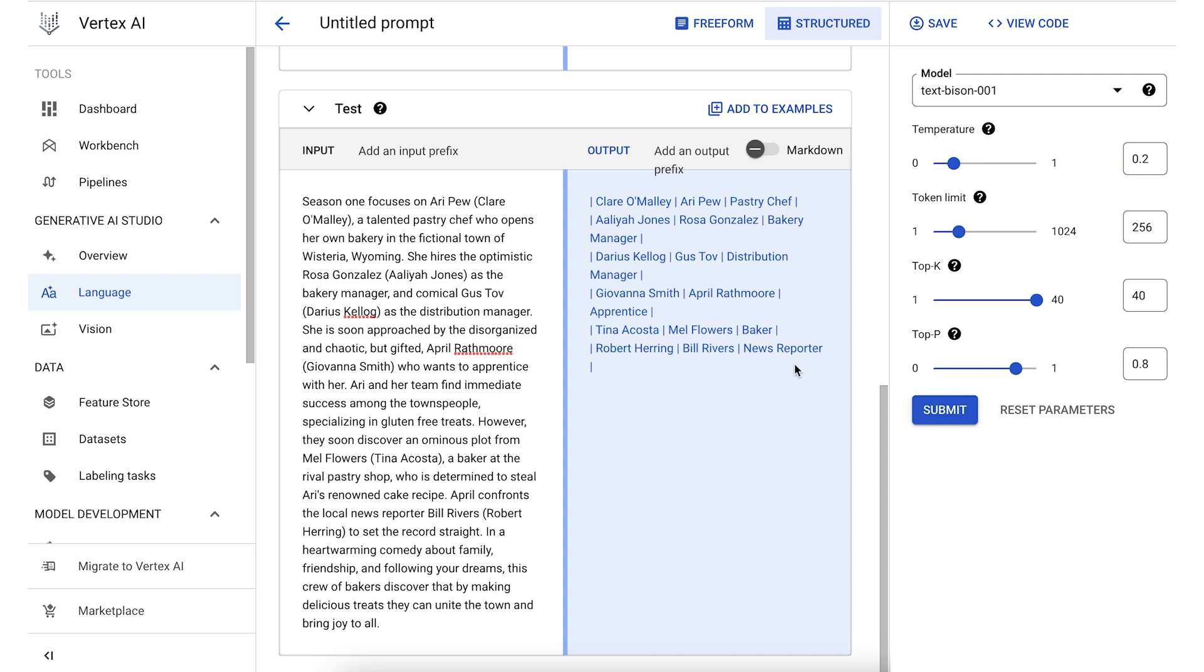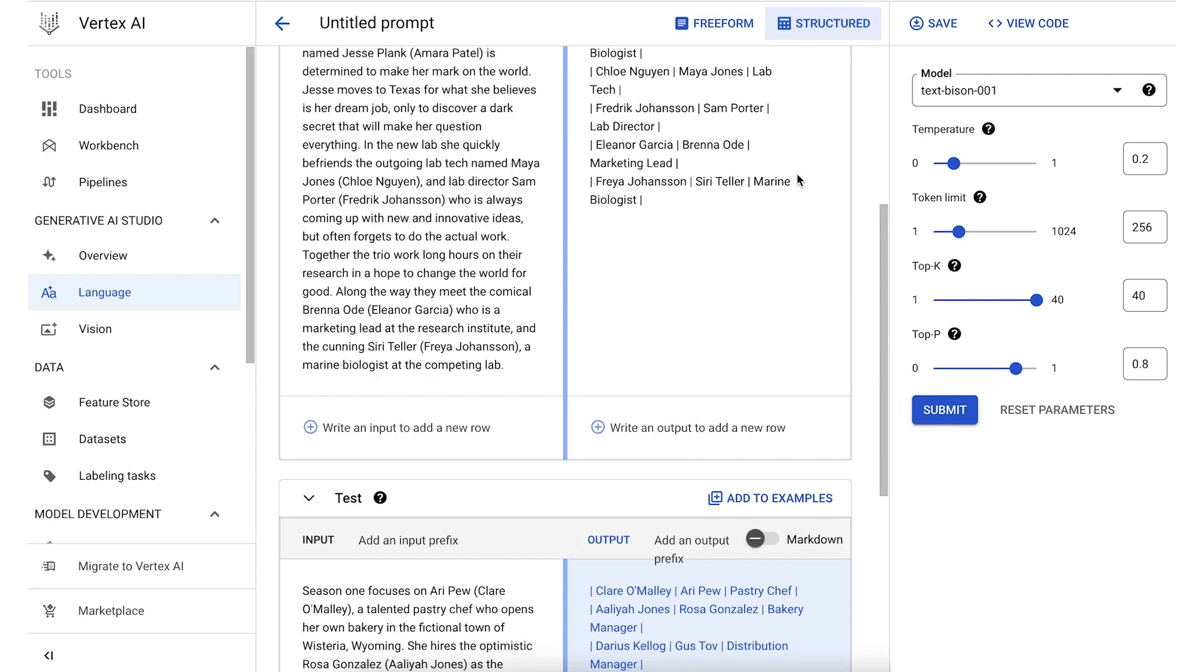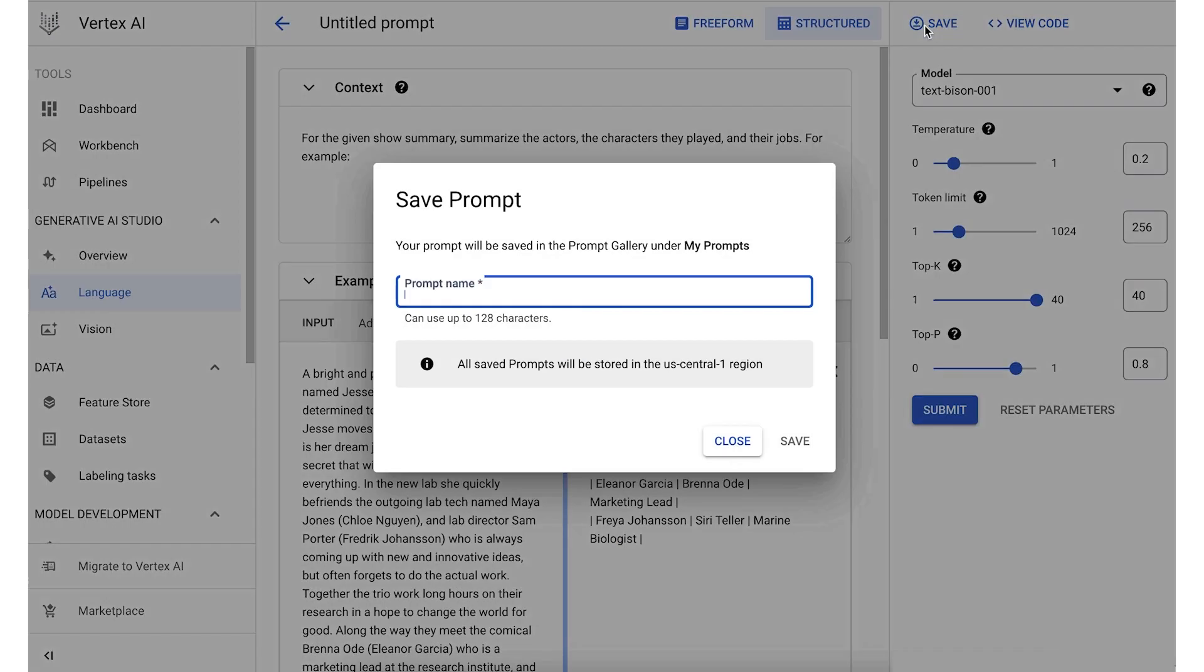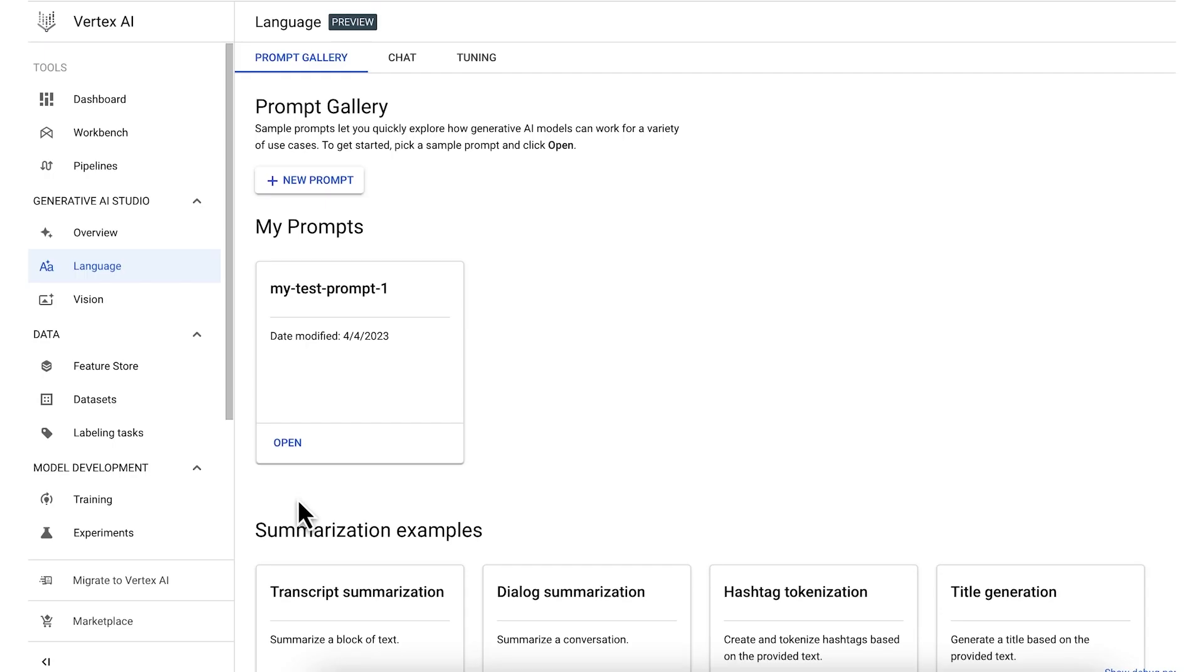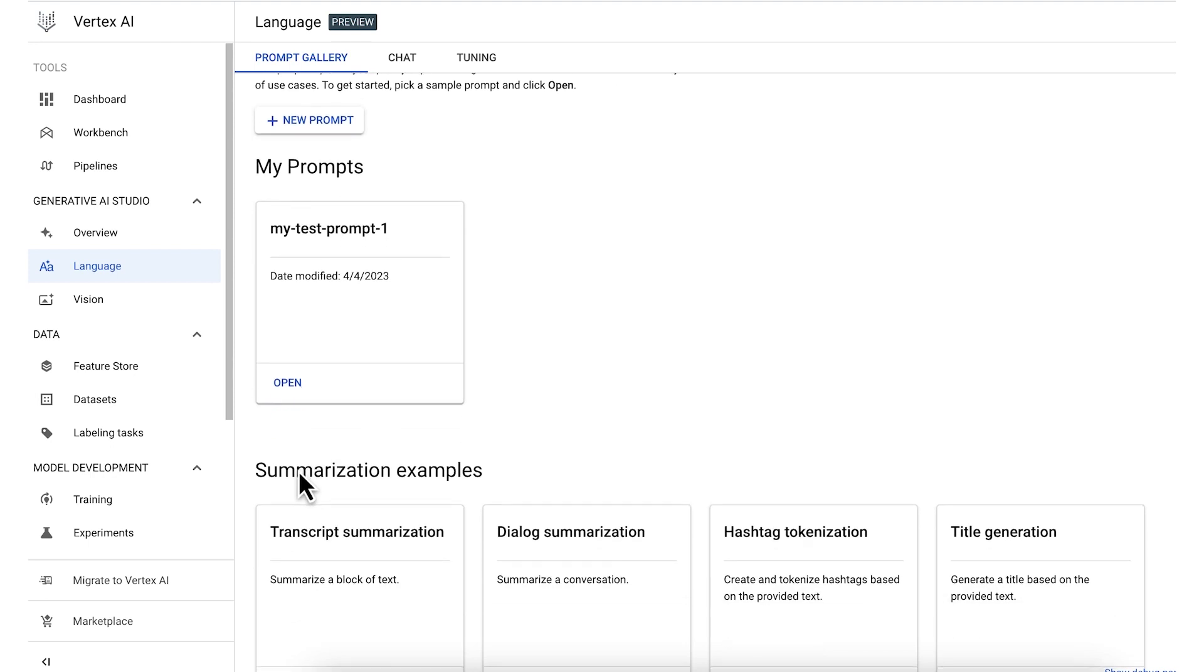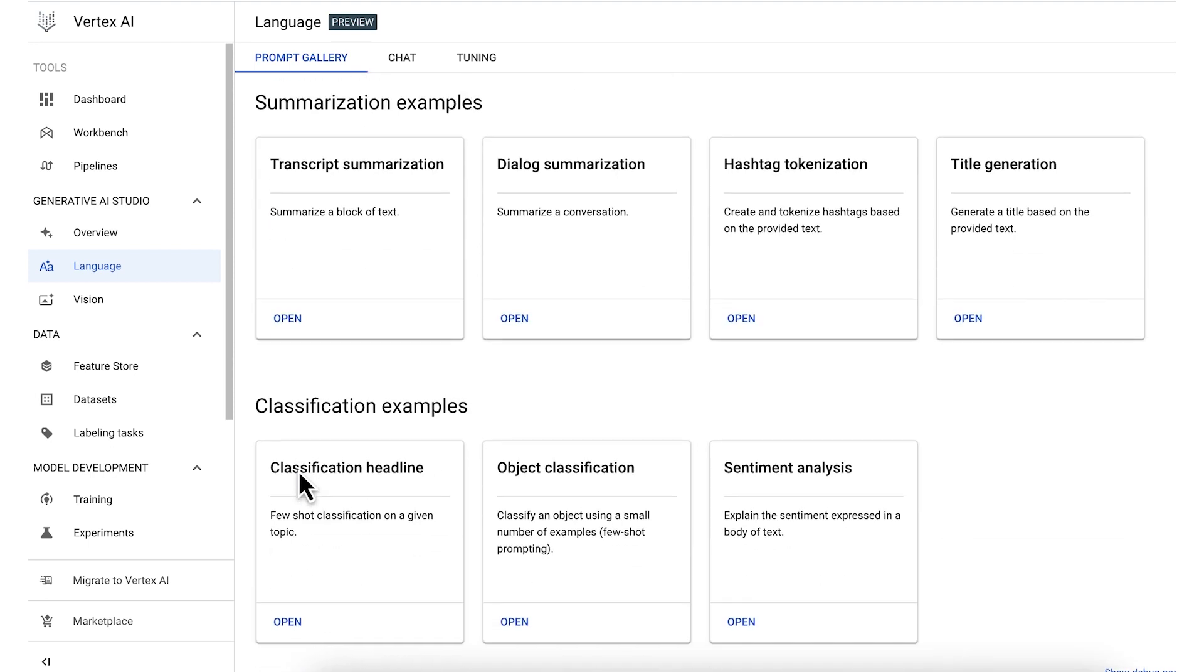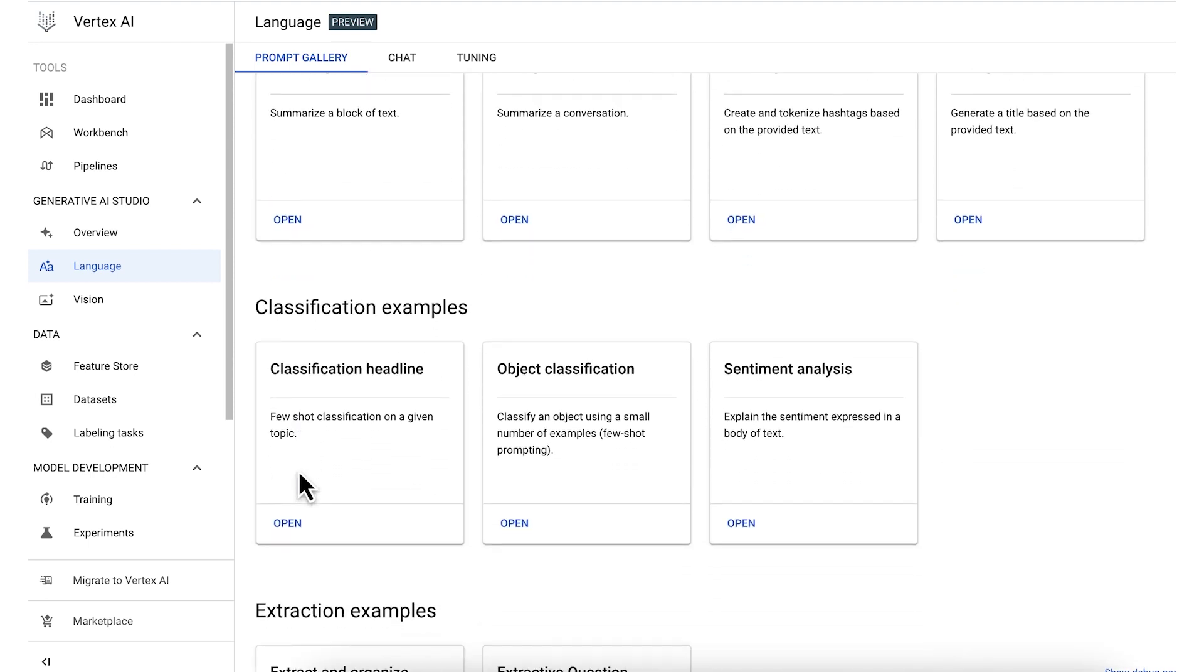So when you have a prompt that you think is working pretty well, you can save it and return to it later. Your saved prompt will be visible in the prompt gallery, which is a curated collection of sample prompts that show how generative AI models can work for a variety of use cases.